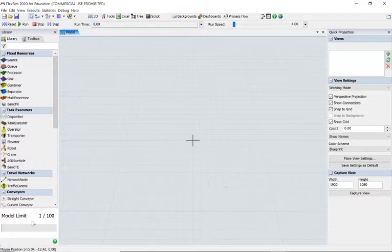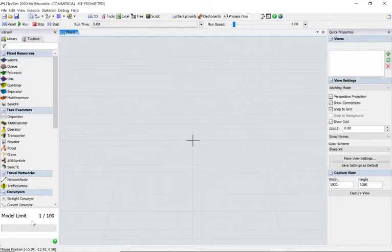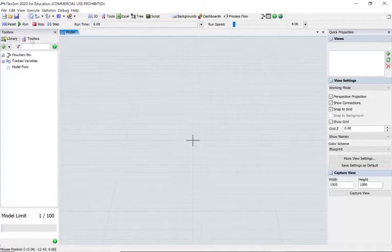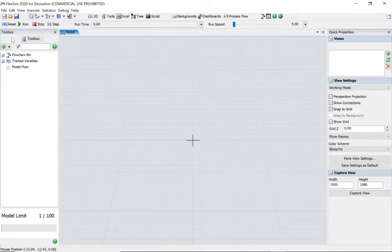Down the left-hand side we've got the library - sources, queues, processes, task executors like operators and so on. We'll be using quite a lot of those. We also have another tab called the Toolbox, which we'll be using comprehensively in intermediate and advanced tutorials. This is a very basic tutorial today.